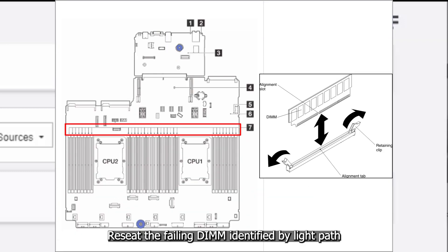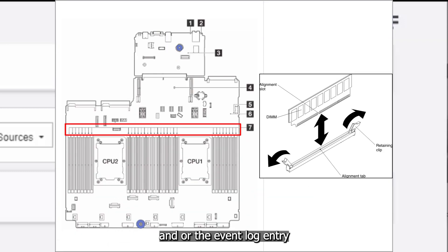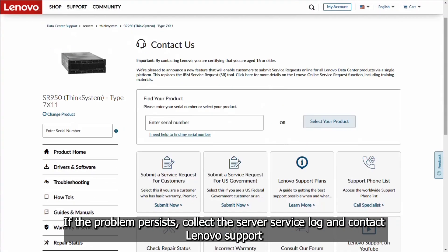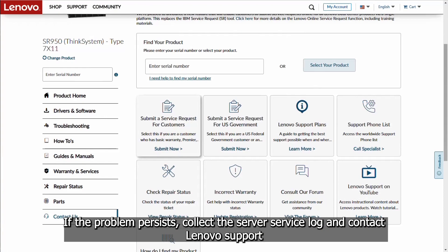Deseat the failing DIMM identified by LightPath and/or the event log entry. If the problem persists, collect the server service log and contact Lenovo Support.